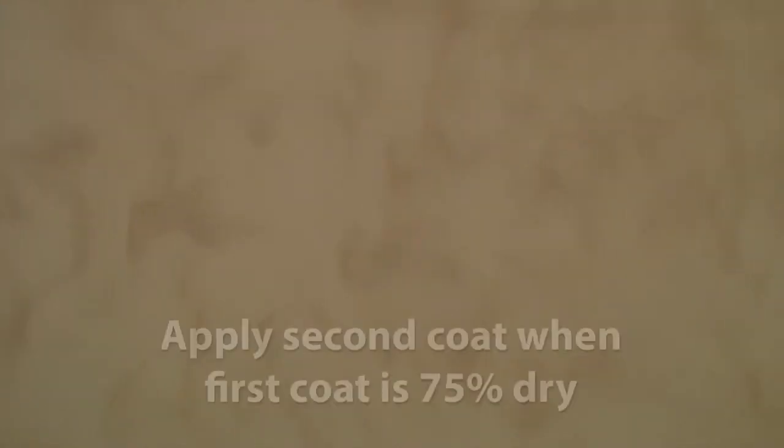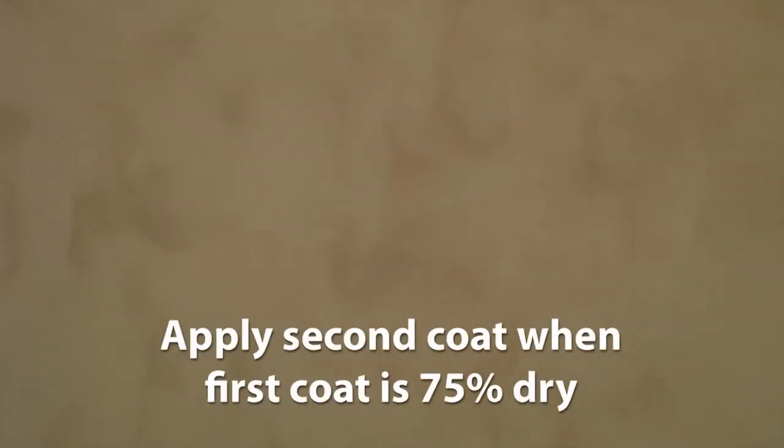The trowel must be free of nicks and jagged edges. Color may appear slightly lighter in areas. When the first coat has not completely set up, or about 75% dry, apply the second coat.